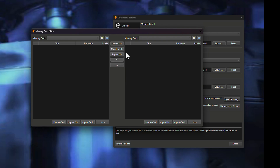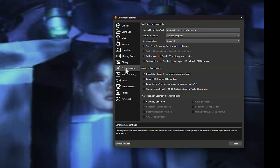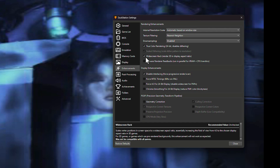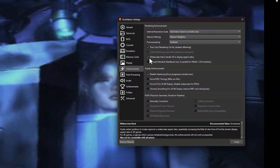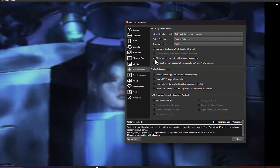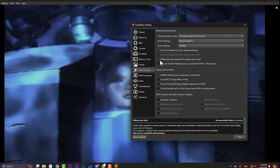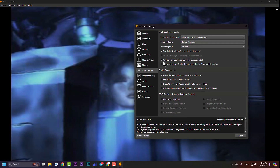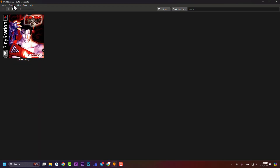Go to Enhancements and enable 'Widescreen Hack'. In some games like Crash Bandicoot racing sections, there are fake walls blocking shortcuts to the finish line. If you enable Widescreen Hack, you can see those walls and navigate past them to reach the winning point more easily.